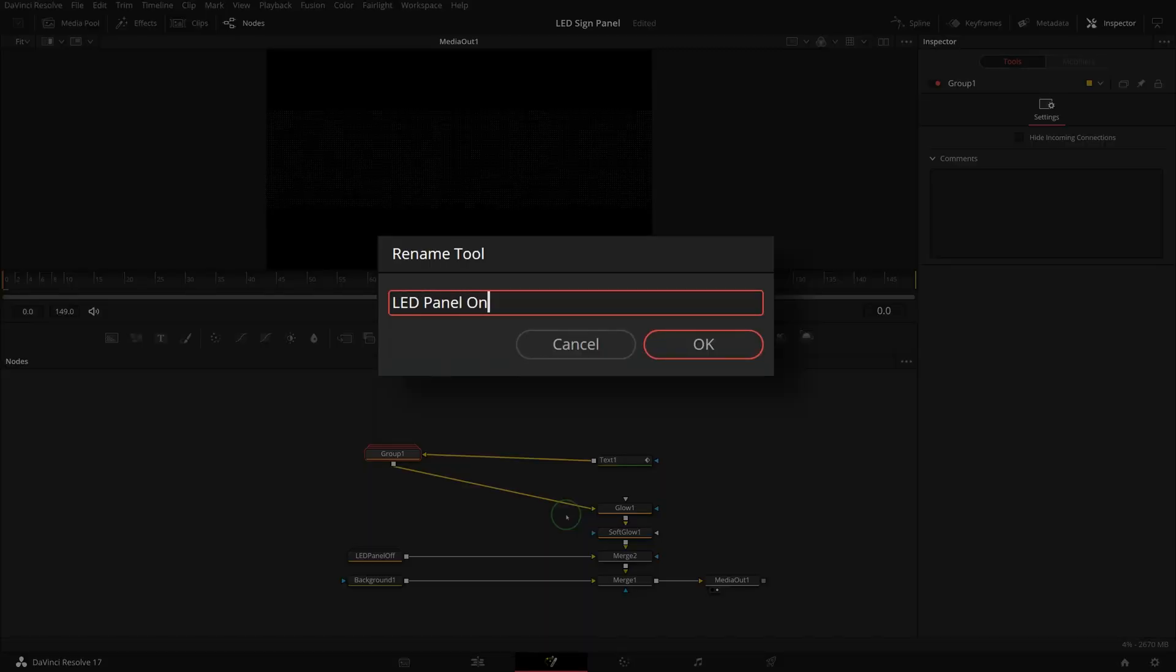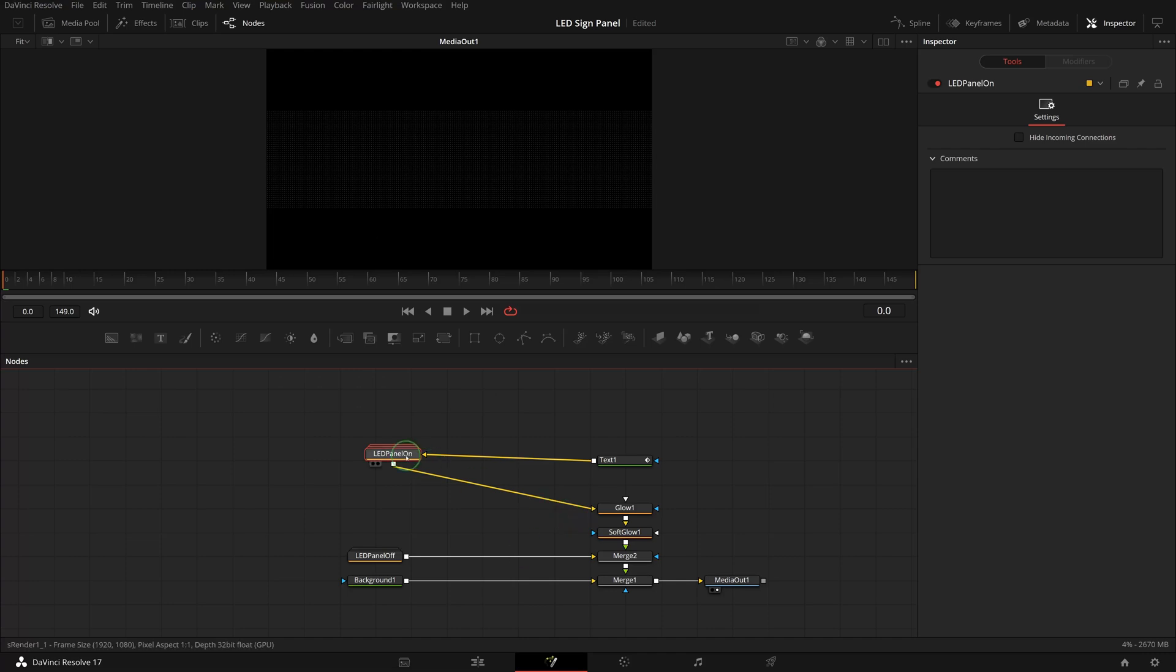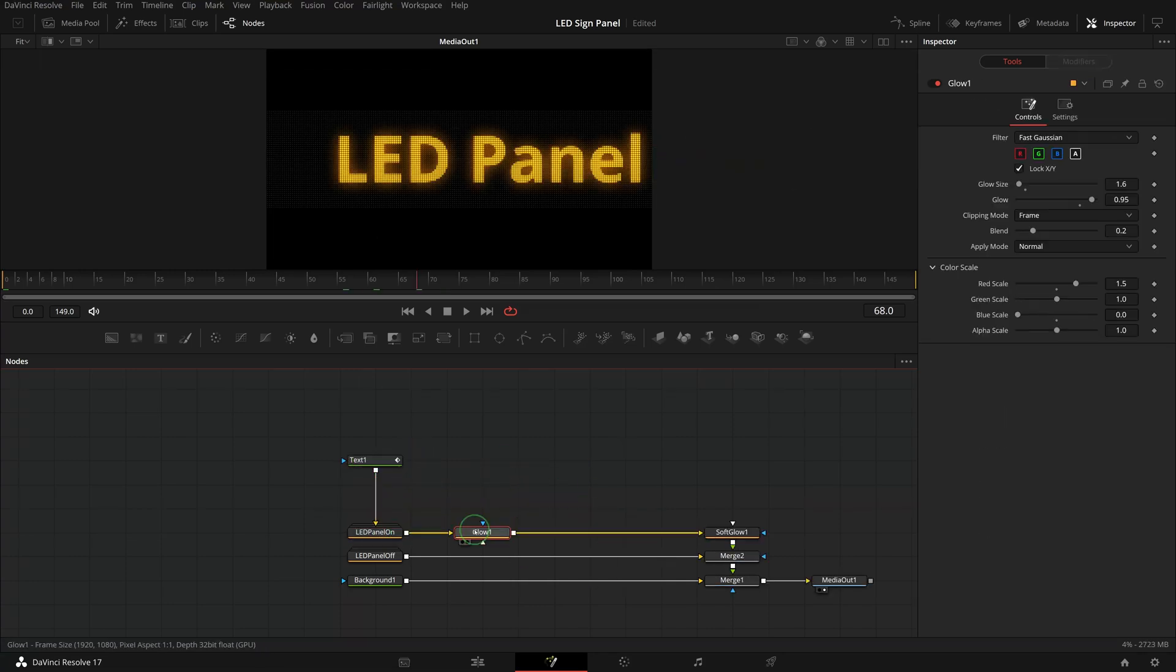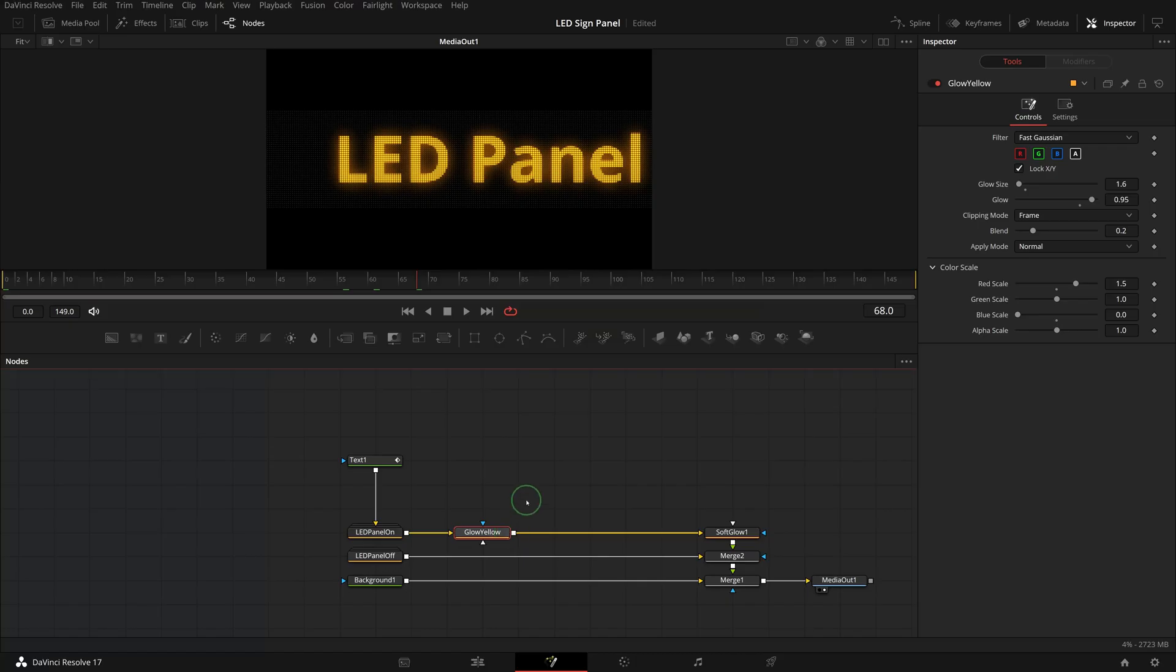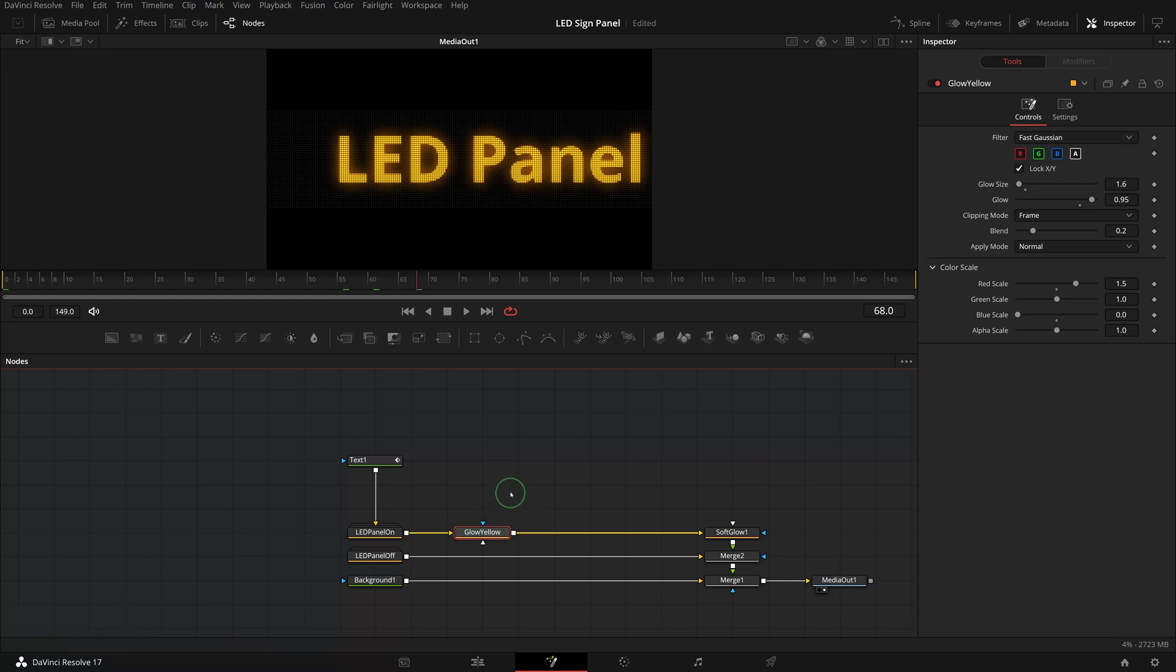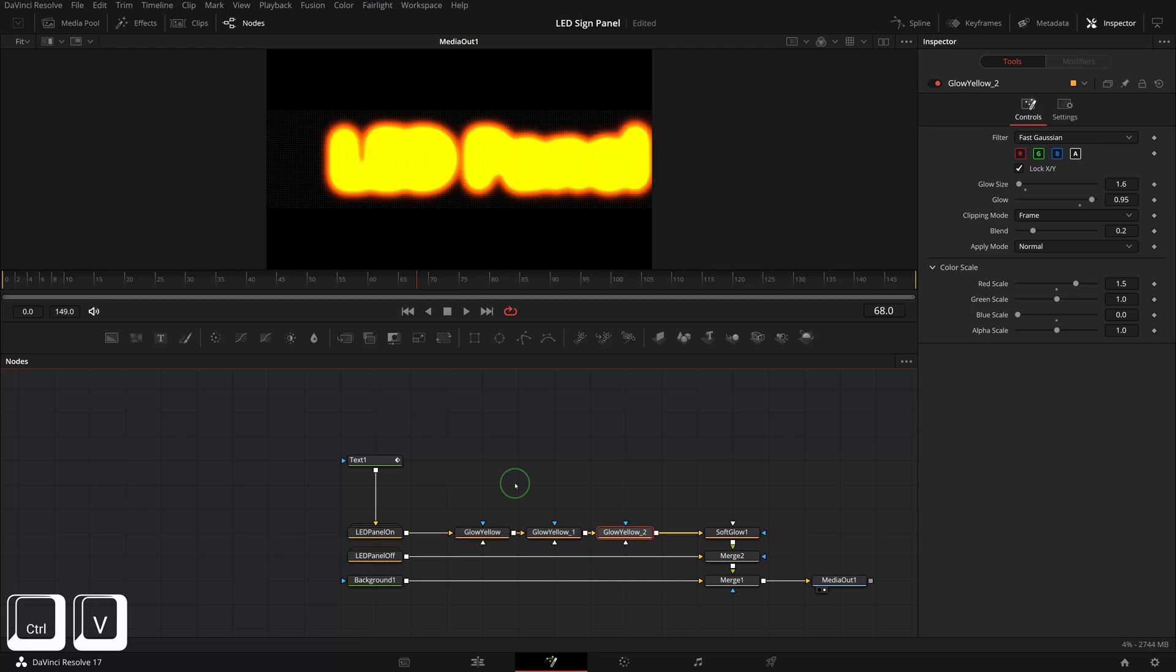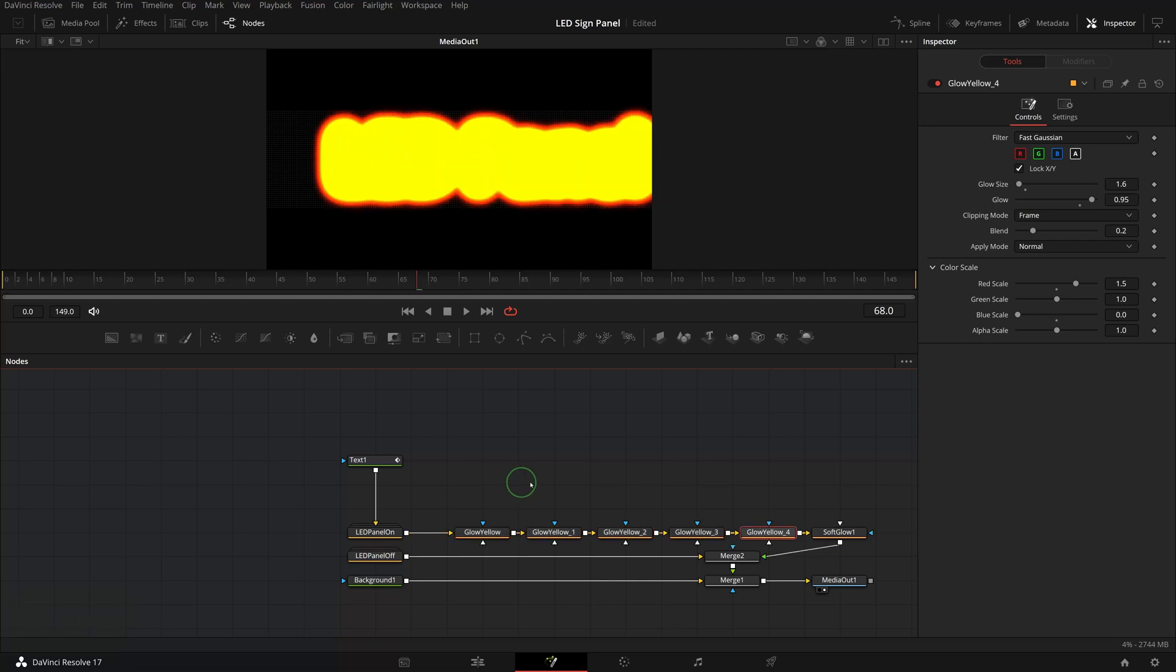In the last video, the glow node was used for the color yellow. Rename it to glow yellow. Press Ctrl+C to make a copy, while it is still selected press Ctrl+V four times to insert four more nodes into the pipeline.